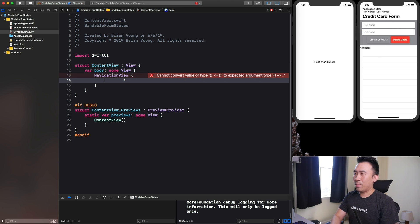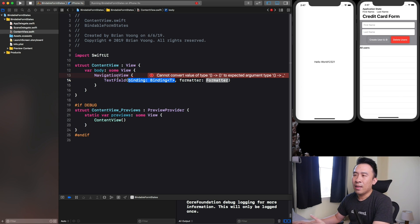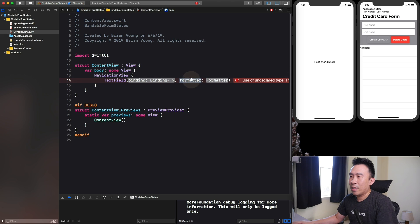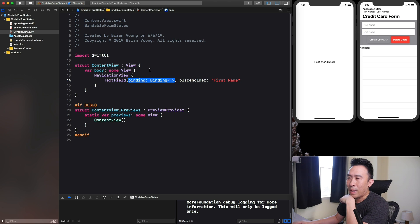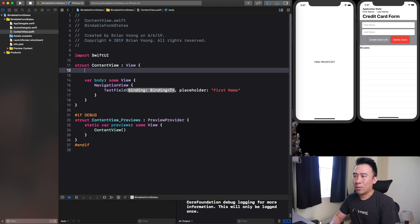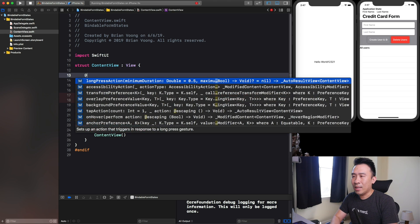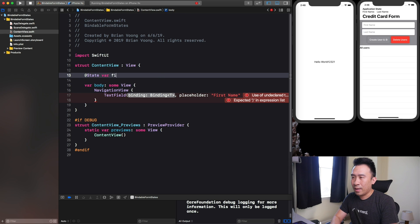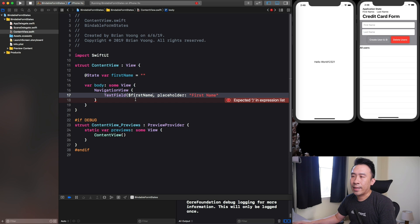First thing I'll do is say NavigationView and inside of this view, I'm going to place all of these objects inside the UI. I'm going to create some kind of TextField. This TextField has two parameters — I'll use the placeholder one. The placeholder will be "First Name". The first parameter is called binding — you want to bind it to some kind of state variable so you can monitor exactly what the state of your app is. You declare it using the @State syntax, and I'll say var firstName and set it to a blank string. Then to access a bindable, you say dollar sign and firstName like that.